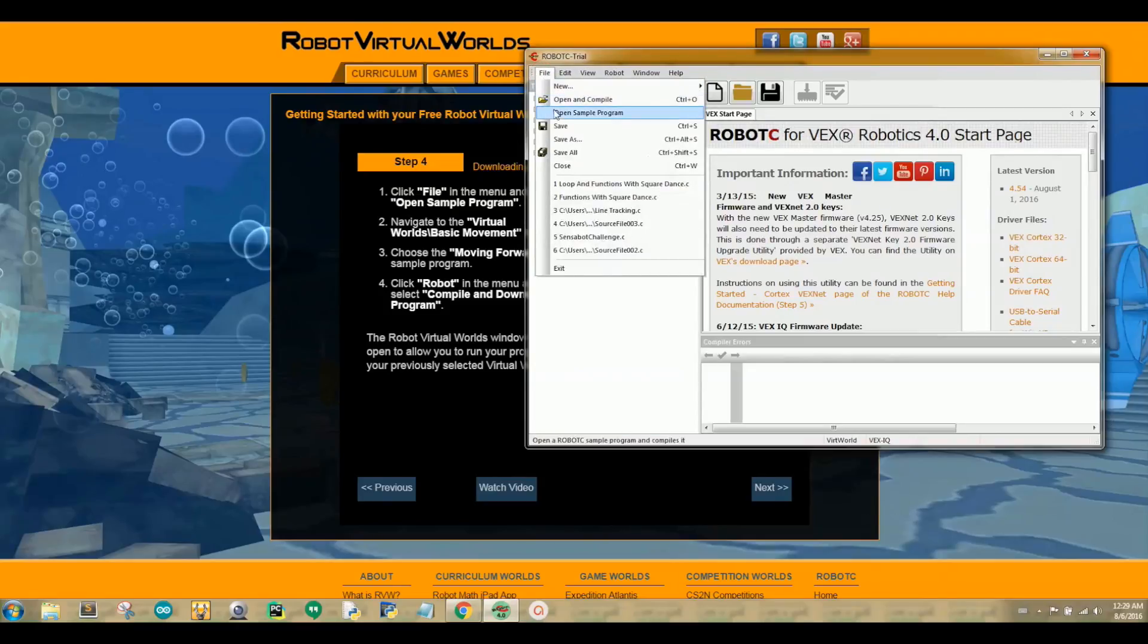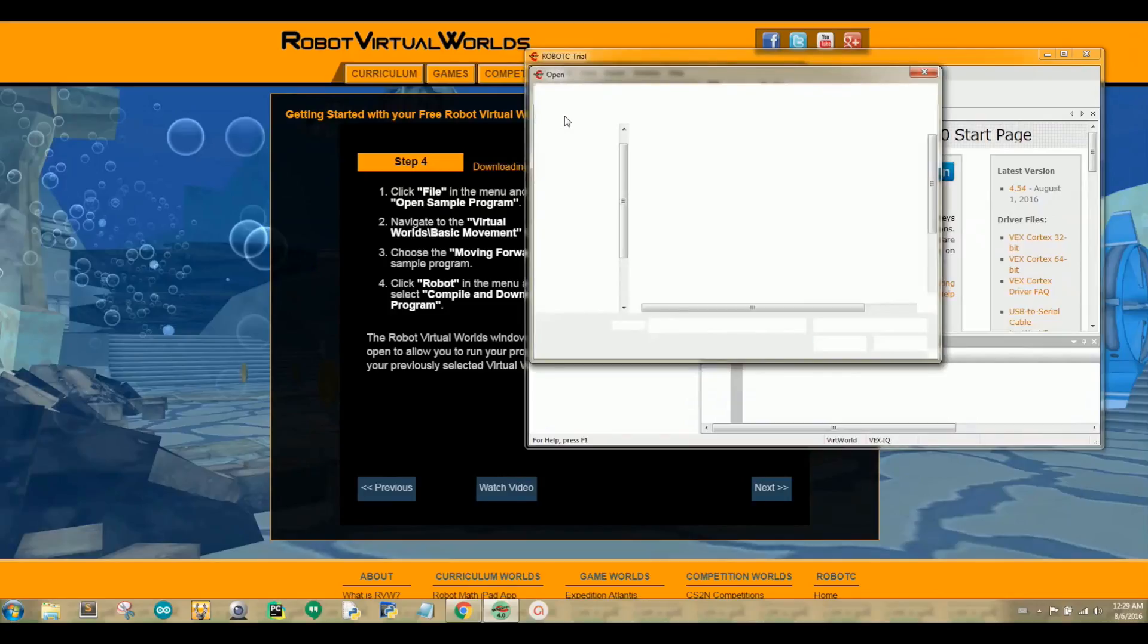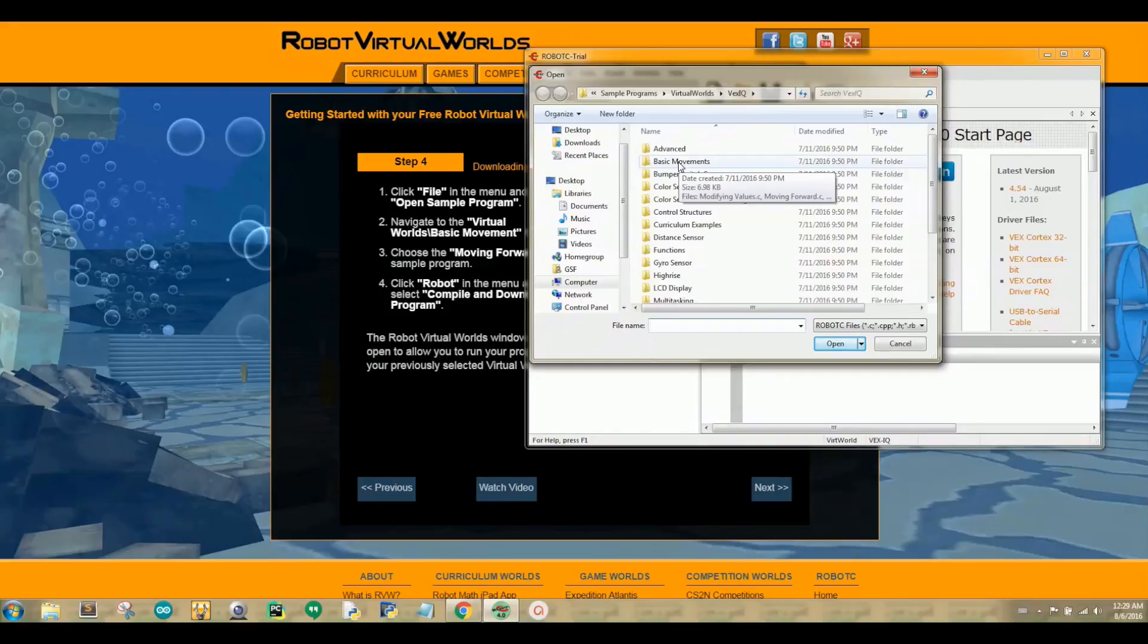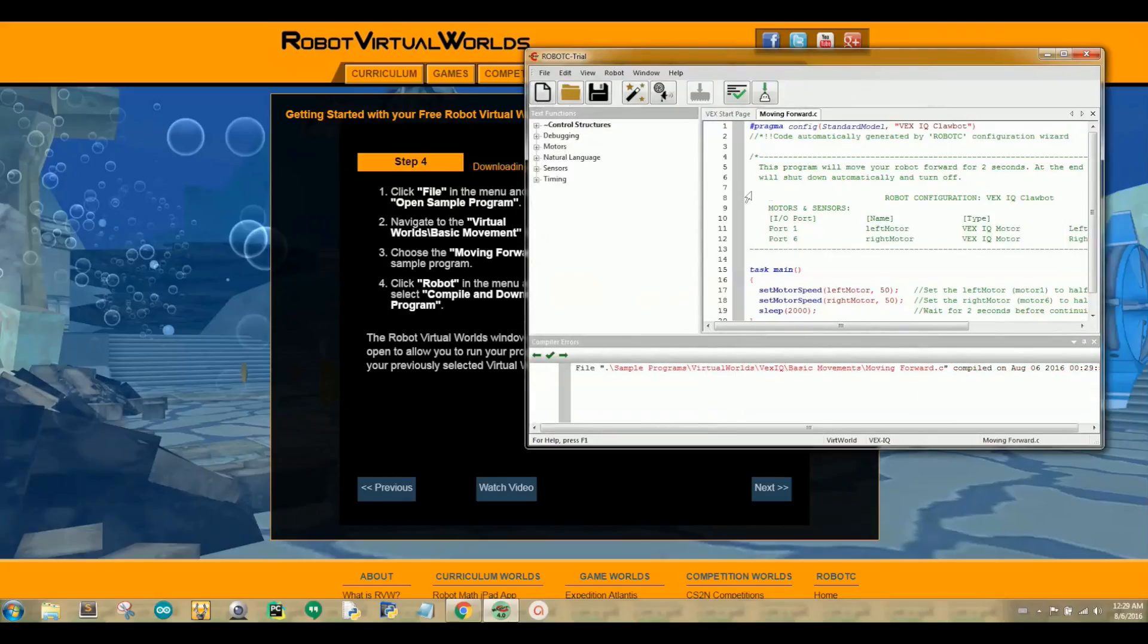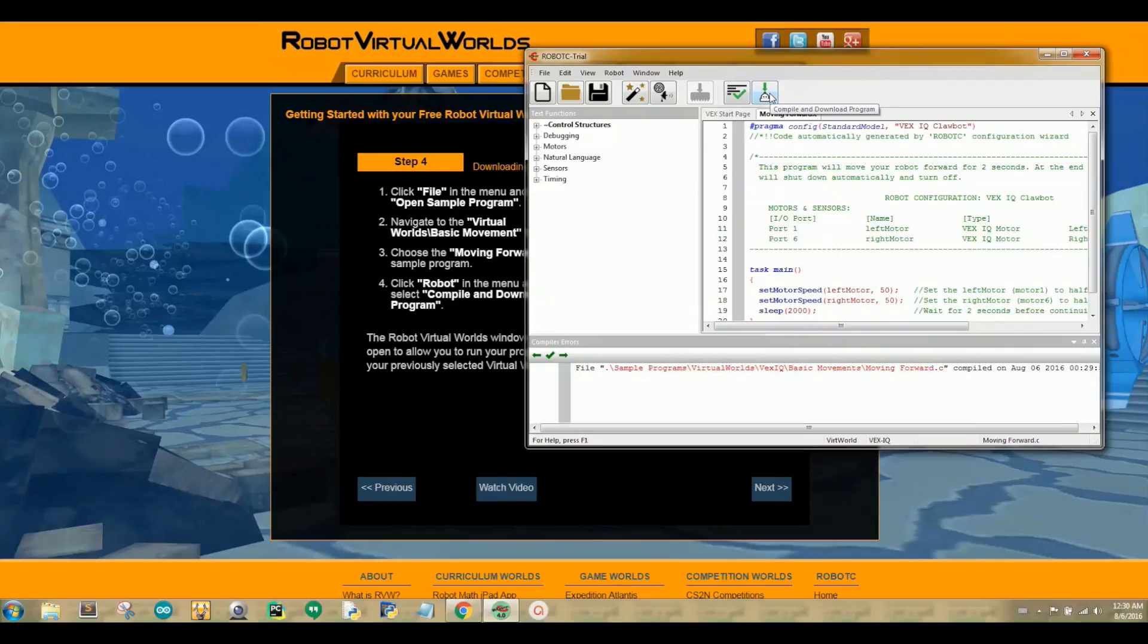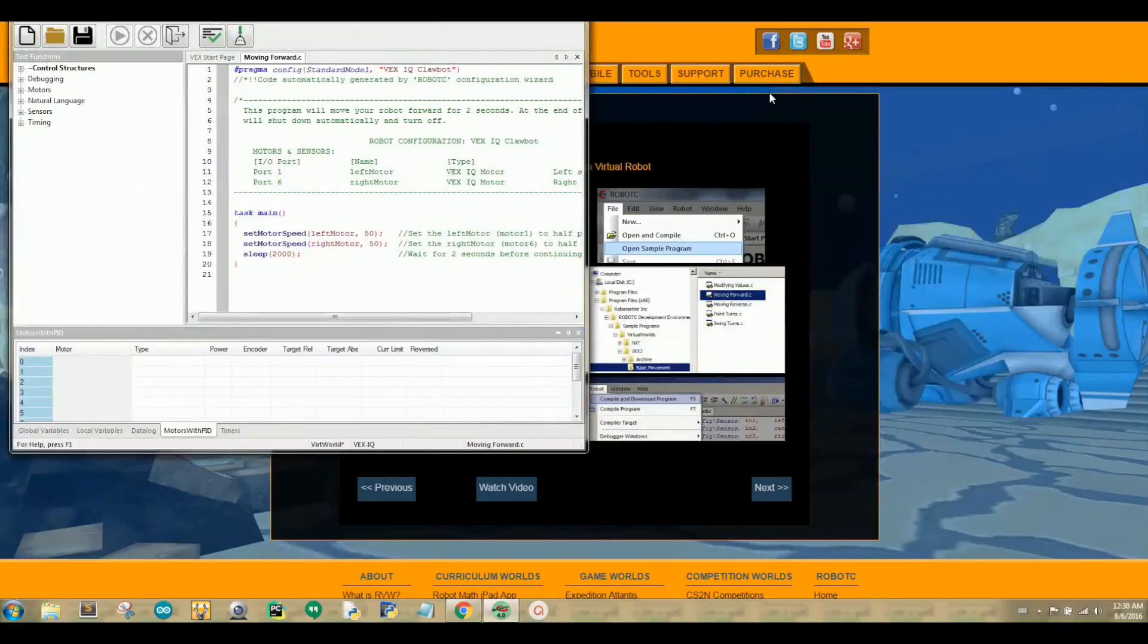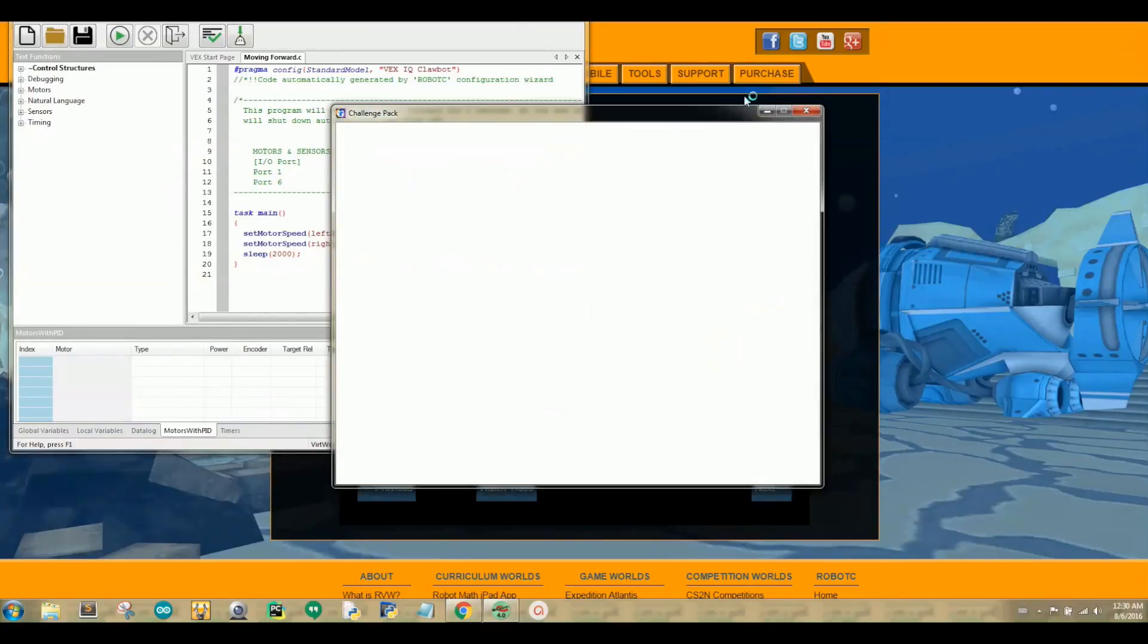Now in step 4, we are going to run a sample program. Click File in the menu and choose Open Sample Program. Navigate to the Virtual Worlds Basic Movement folder. Choose the Moving Forward Sample Program. Click Robot in the menu and select Compile and Download Program. The Robot Virtual Worlds window will open to allow you to run your program in your previously selected Virtual World. If you are having trouble, click on the watch video button.